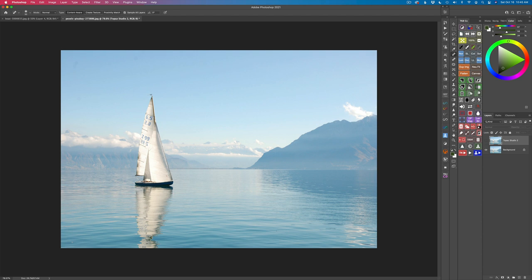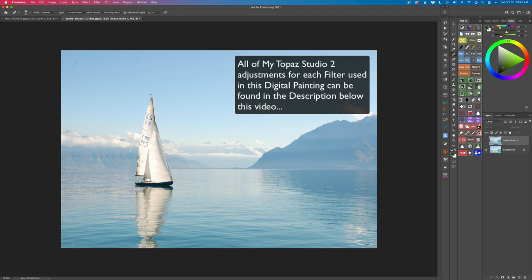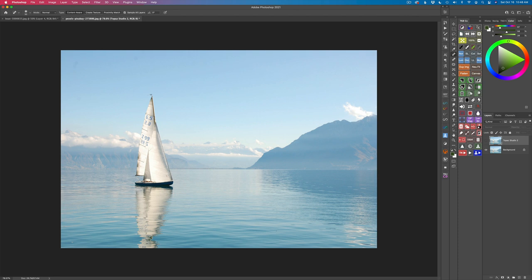I will link this image in the description below so you can download it and follow along with me if you'd like. I'm also going to list all the adjustments I've made in Topaz Studio 2 and give you all my settings for those adjustments, just in case you need something to reference. That way you can just really watch the video and enjoy it, and when you want to try it on your own you'll have those adjustments. They are suggestions — you can alter them, change them any way you want, and turn it into your own piece of work.